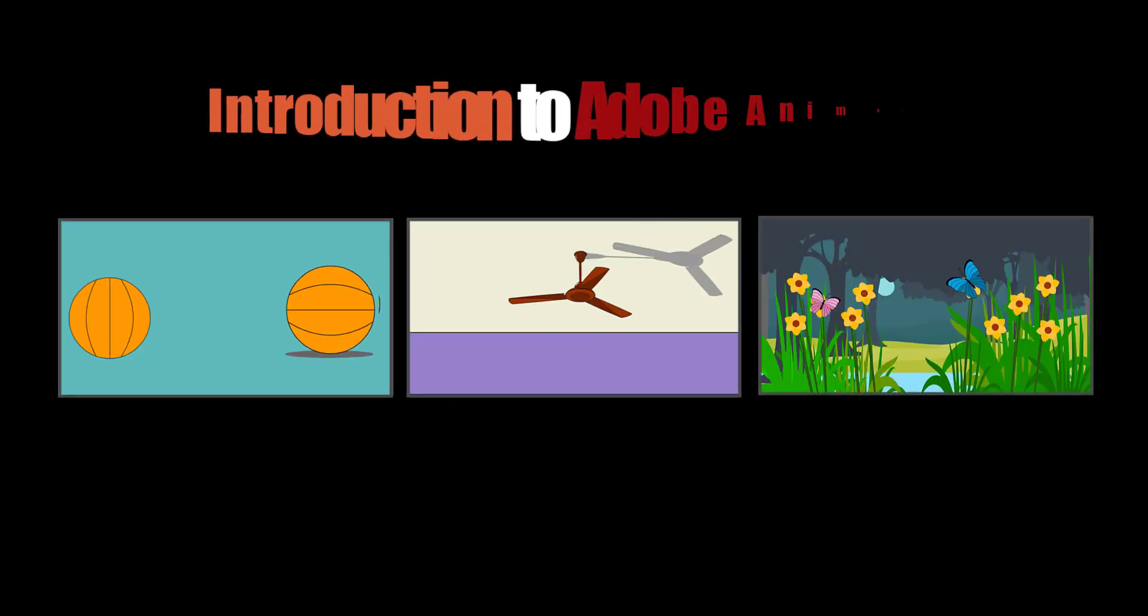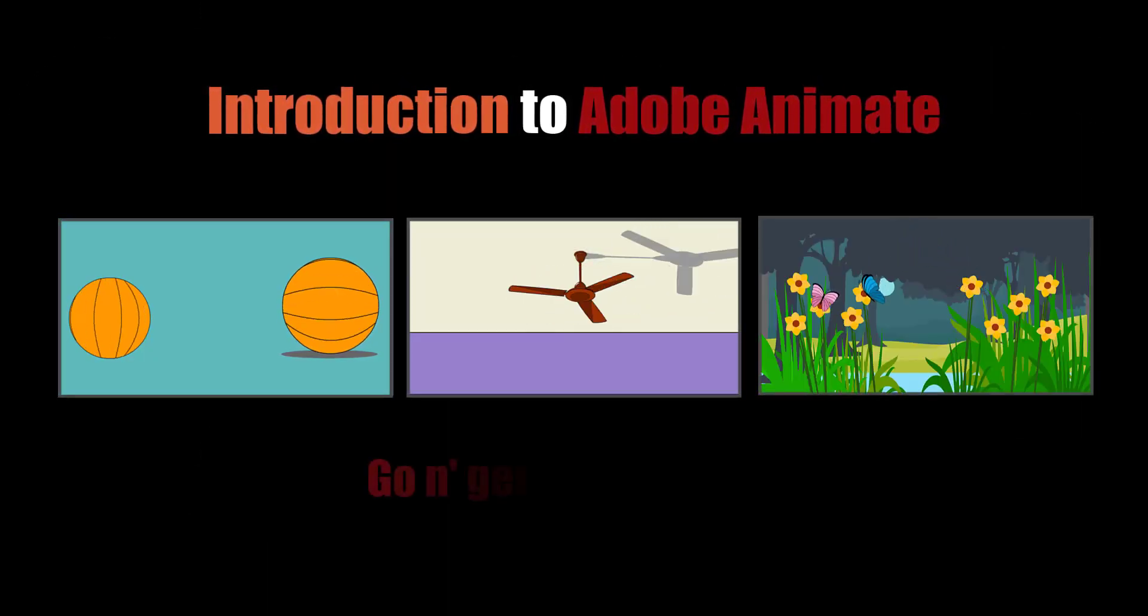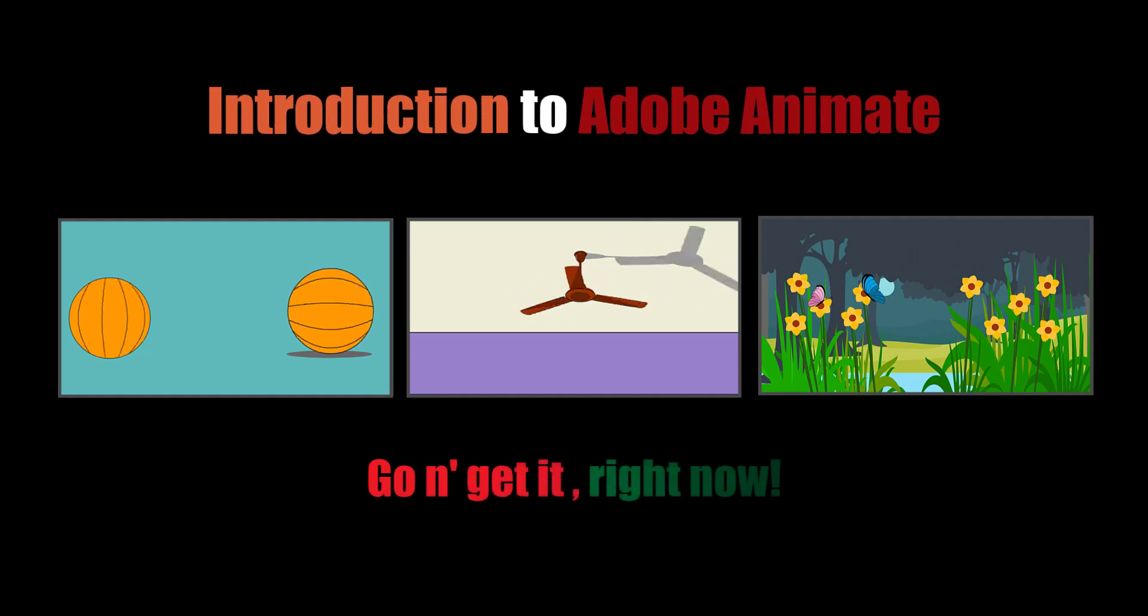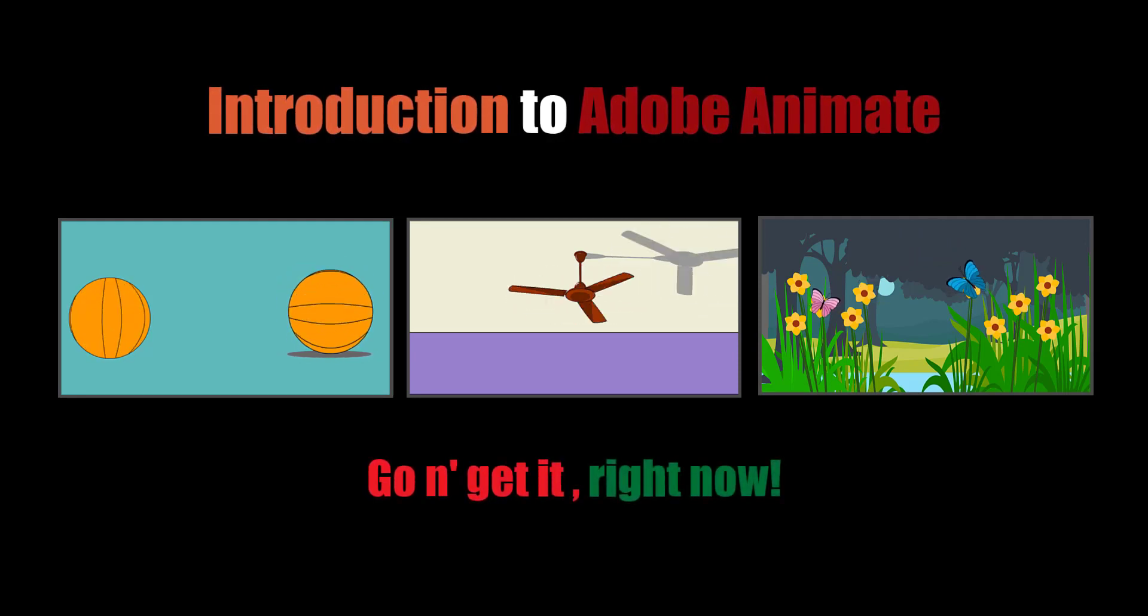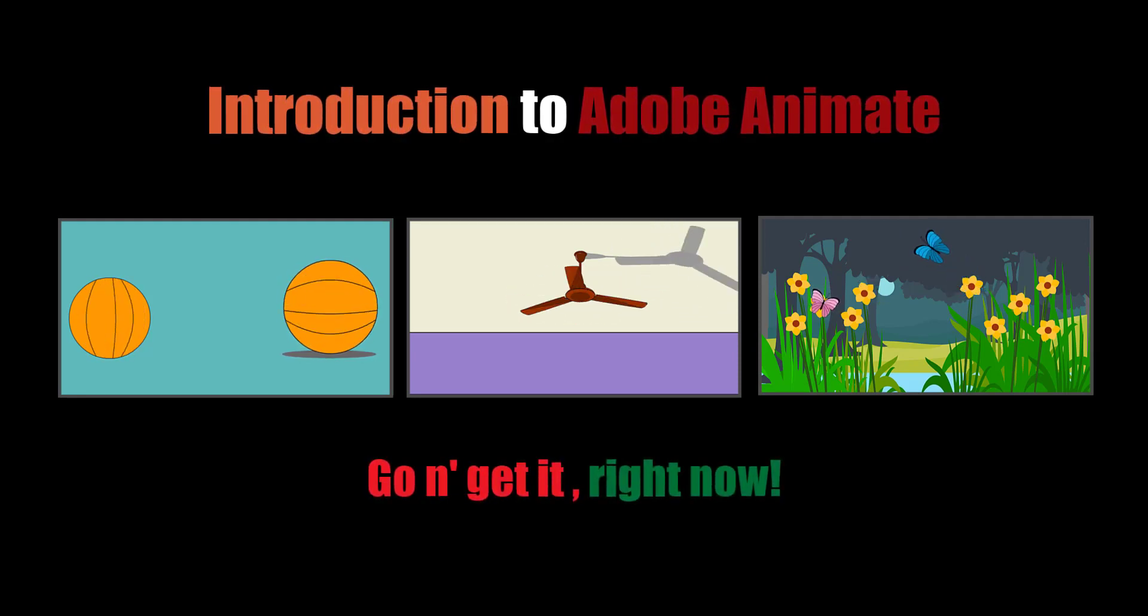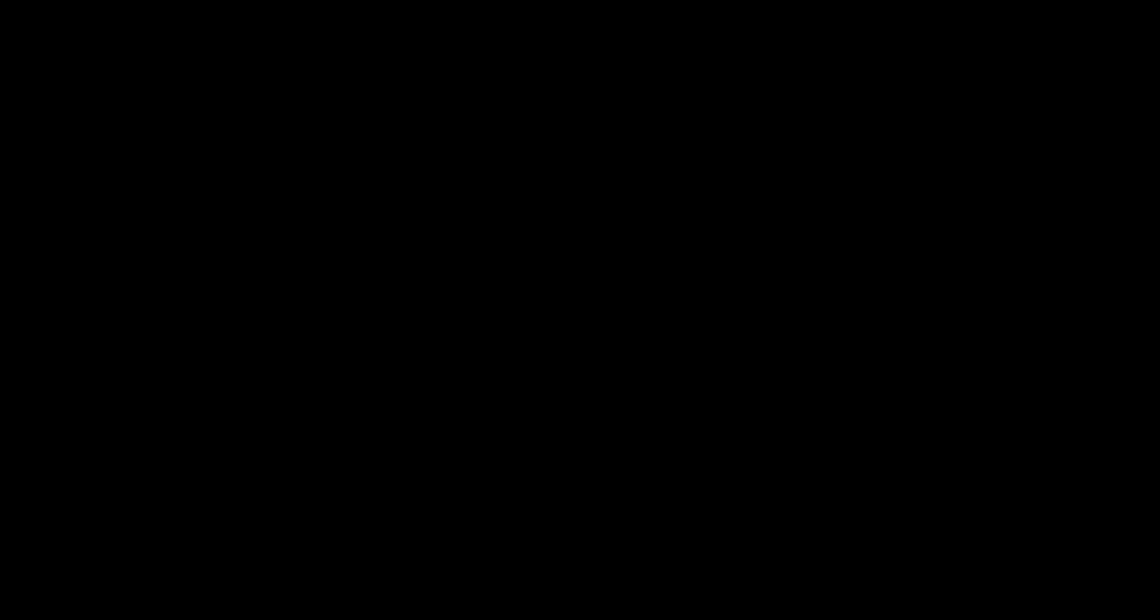Take the Introduction to Adobe Animate course and start creating your own animation and motion graphics videos like a pro, so go and get it right now. Thank you very much for watching. Bye.